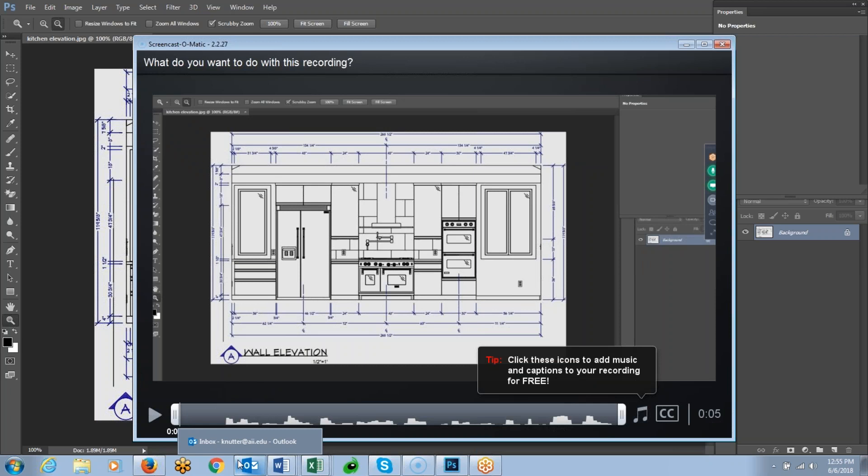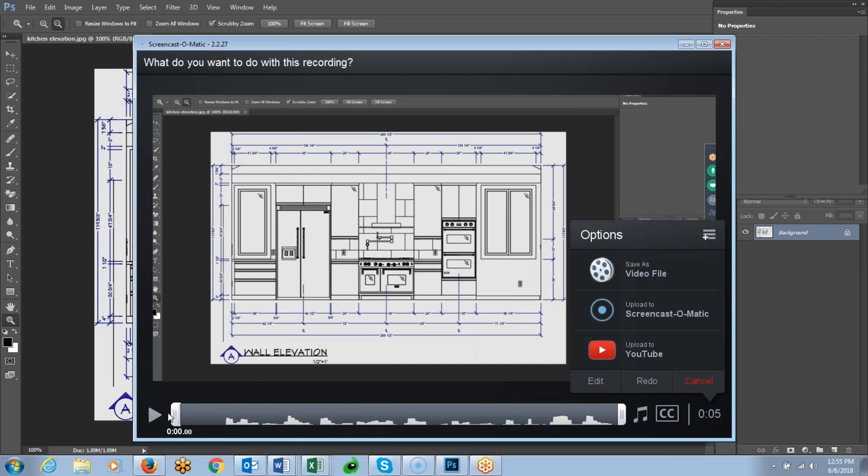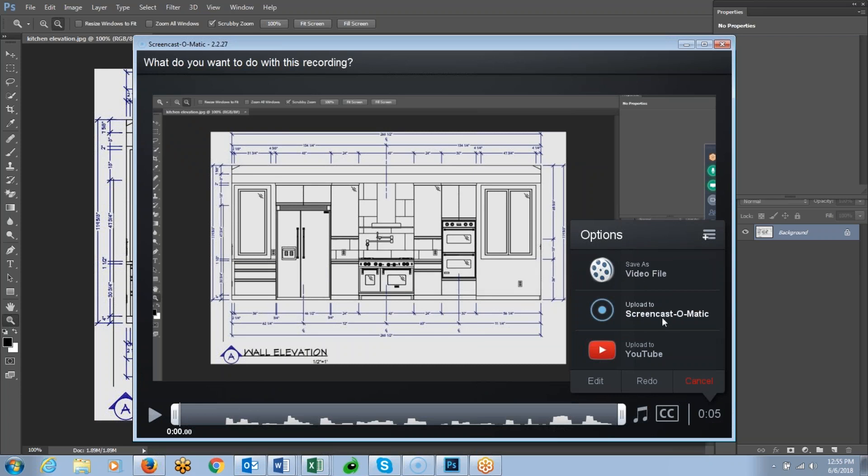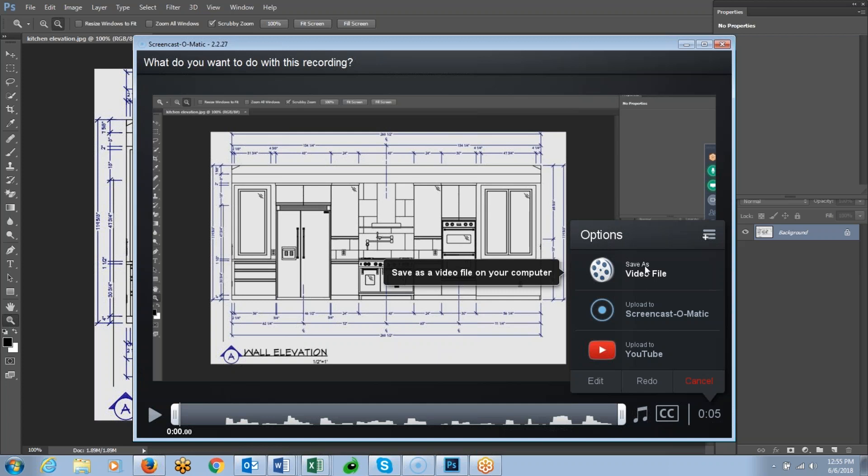And then you can click done over here at the end. And then you'll get the editing window. You can trim the beginning and the end, and then you want to click save video file. You're not going to save it or upload it to the Screencast-O-Matic servers, but what you're going to do is save the file to your own computer and then upload it into the classroom.